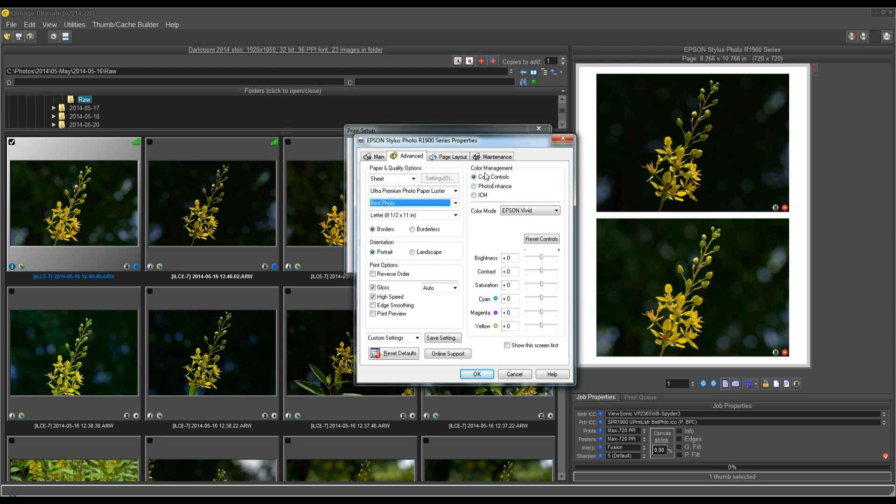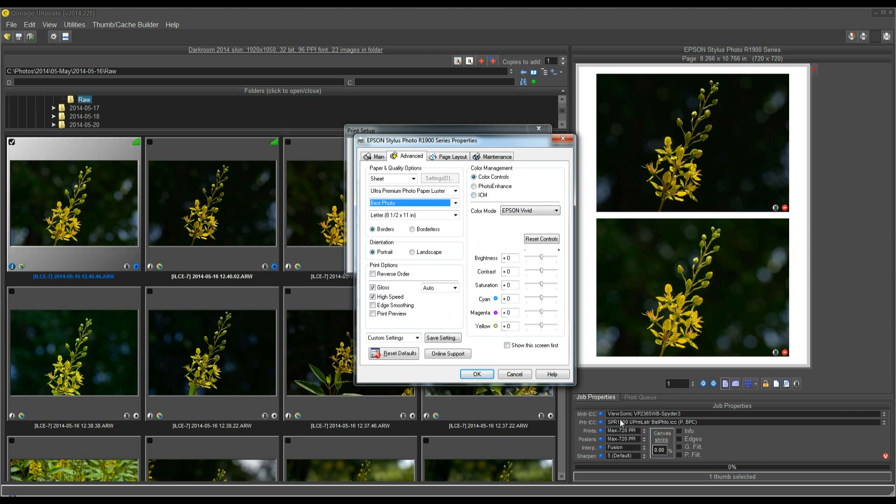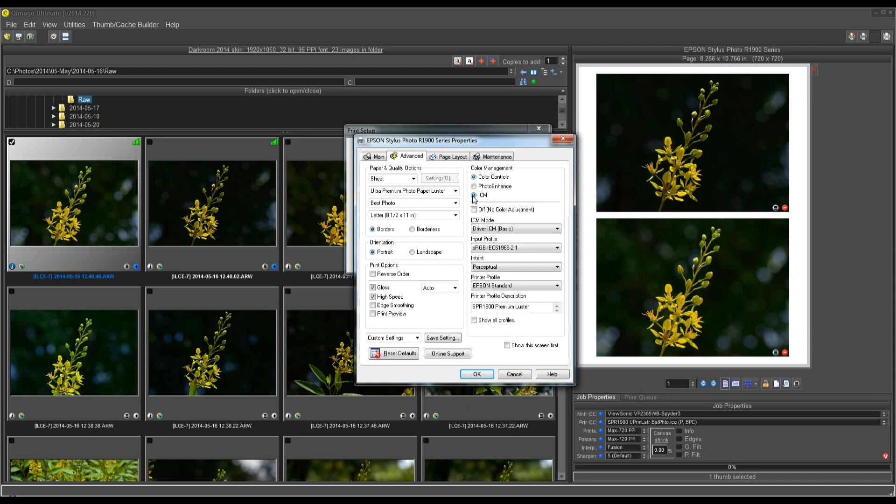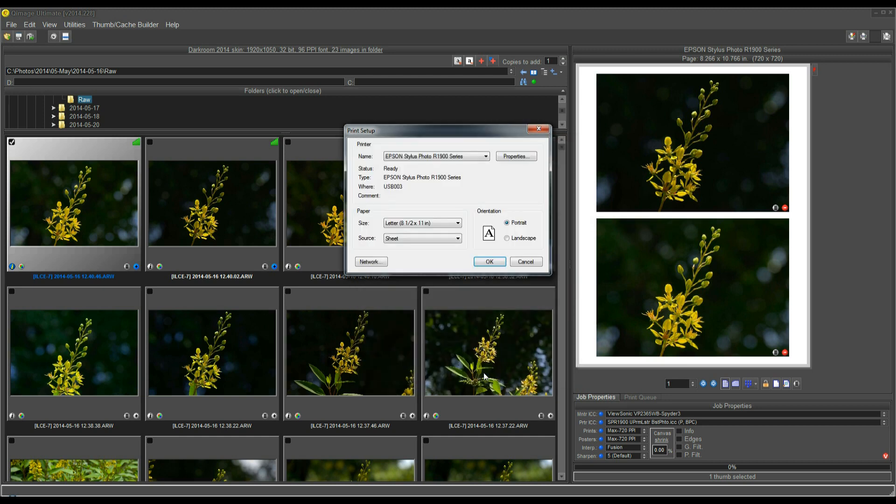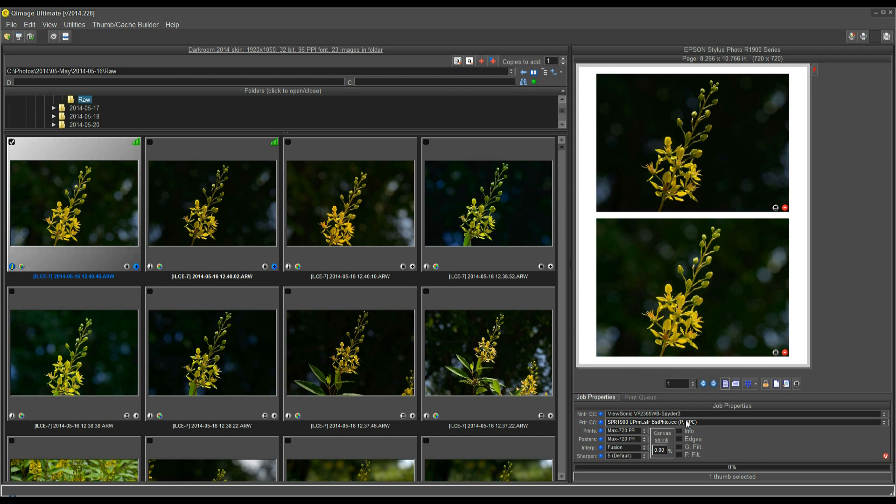Over here under Color Management, in the Epson driver, you need to do the same thing that you did in the Canon driver, which is turn off color management, because QImage Ultimate is doing your color management. So, you don't want to double up and have the driver also doing color management. I'm going to click on ICM, and click this Off button, the Off checkbox. That is similar to selecting None in the Canon driver. It's saying, turn off the driver color adjustments, because I know QImage Ultimate is going to do them for me. Now, I click OK, OK, and I'm ready to print.